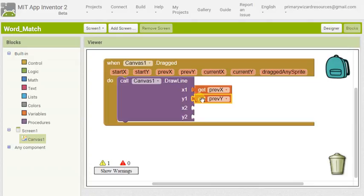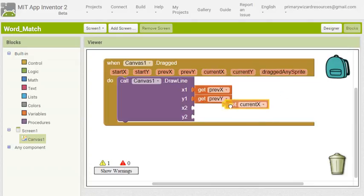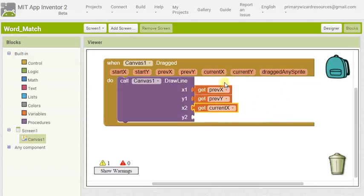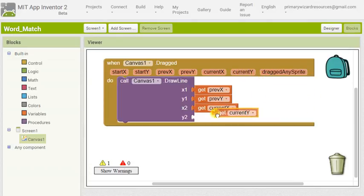Hover over current X, get current X. Hover over current Y, get current Y. And that's it, that's all the programming you need.